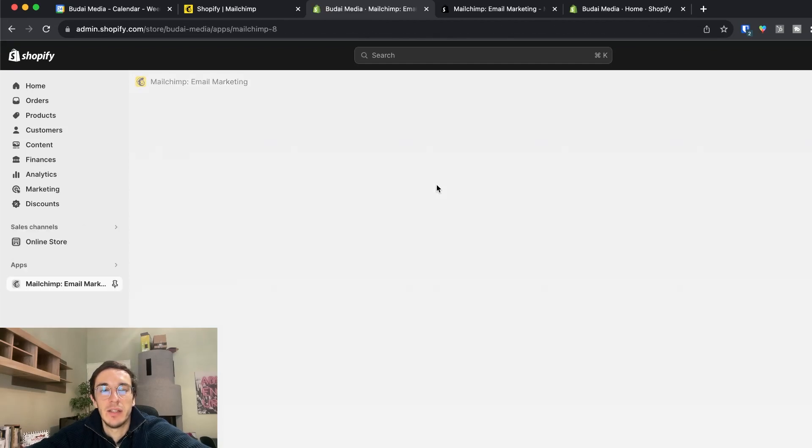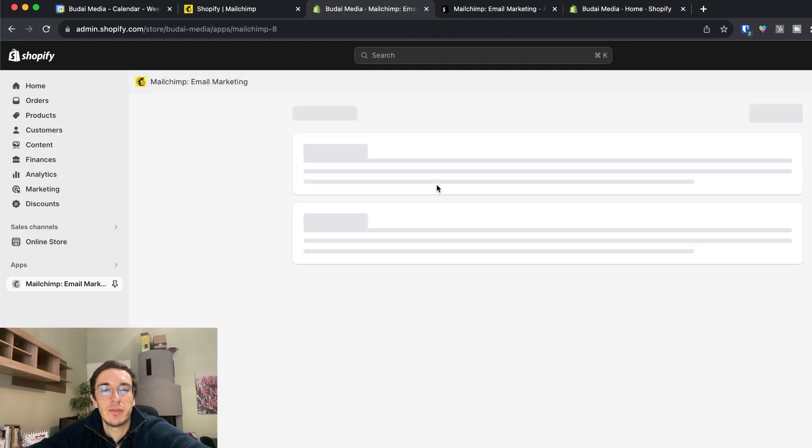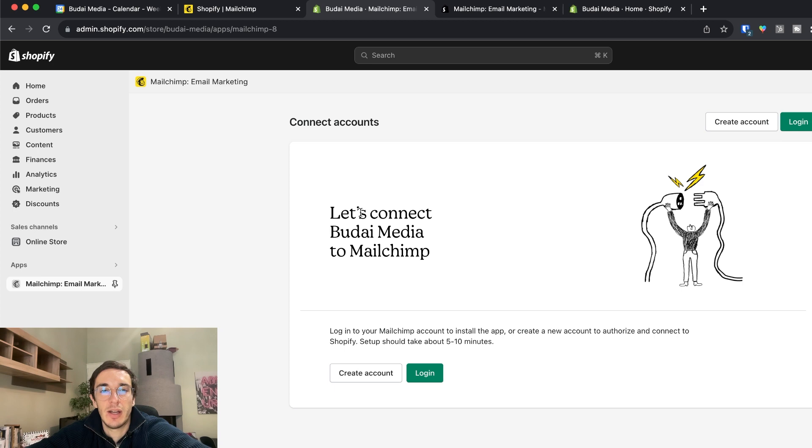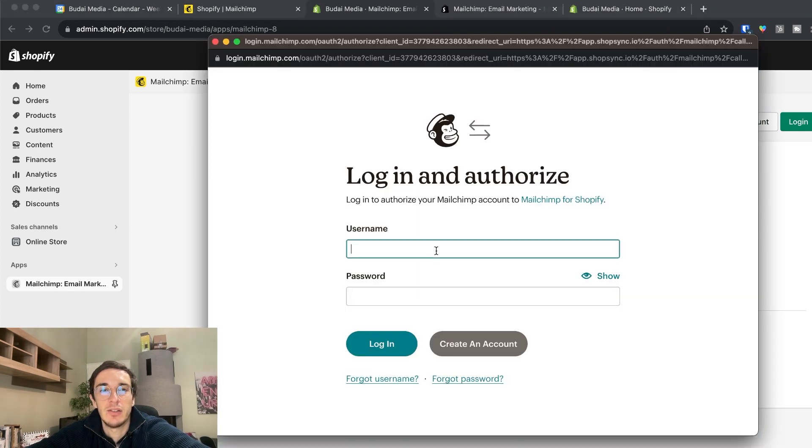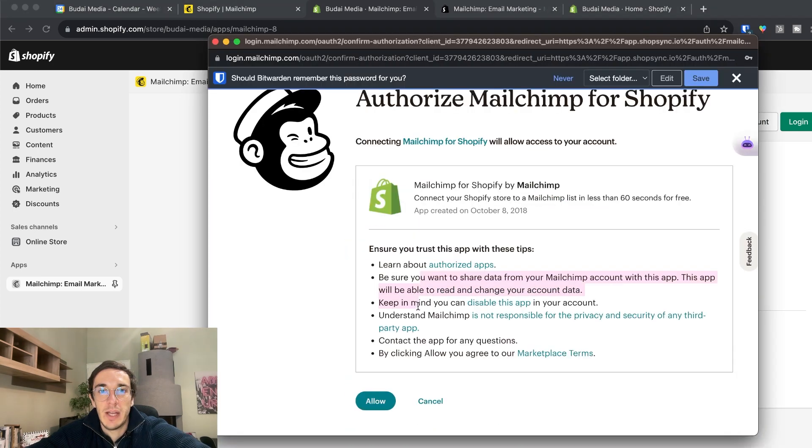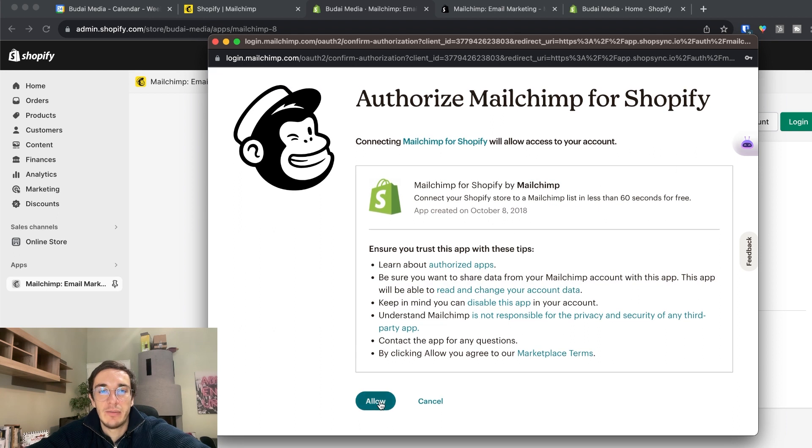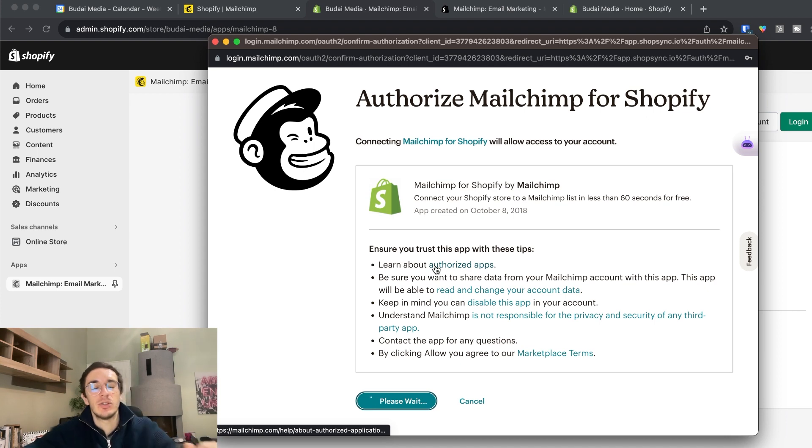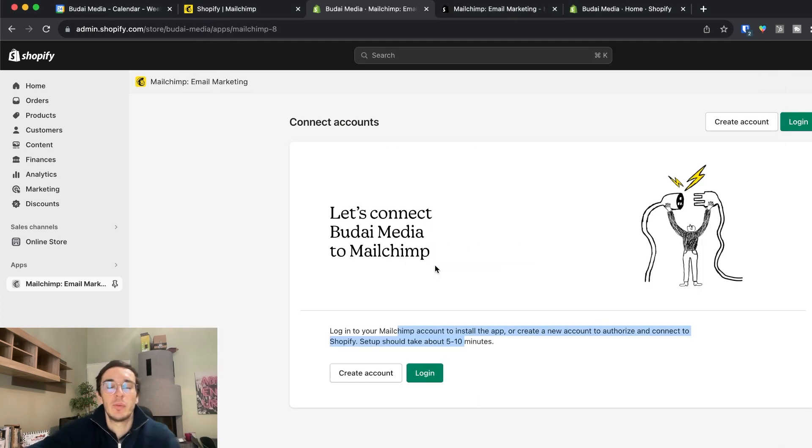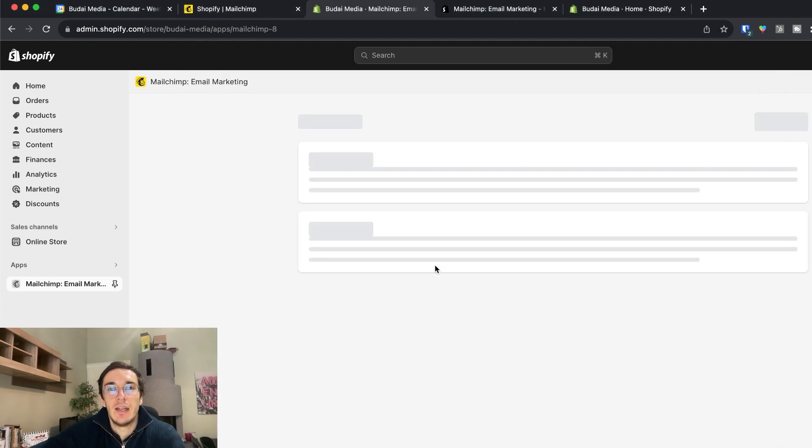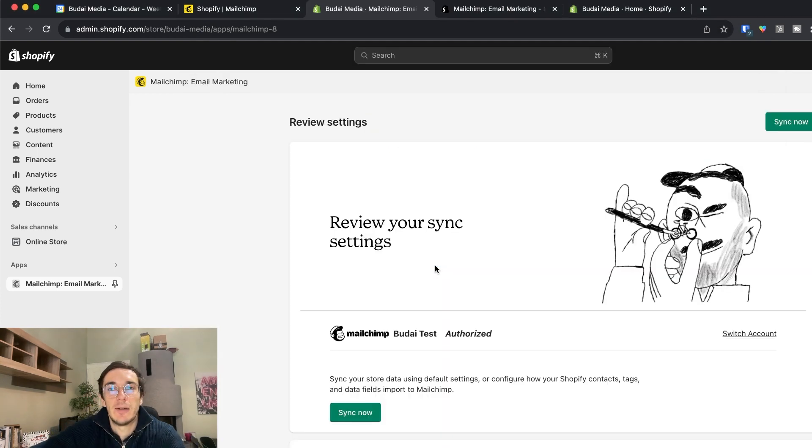This may take a few seconds but let's connect Budai Media to Mailchimp and I need to log in. You can allow all of these if you want. Now I will allow the application to connect to Shopify and voila.